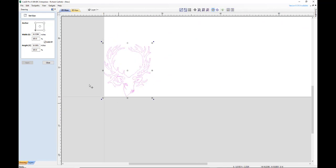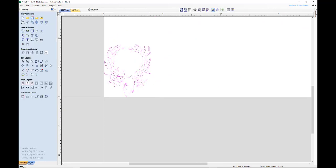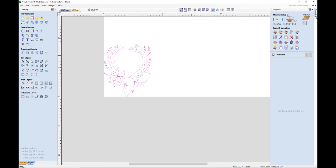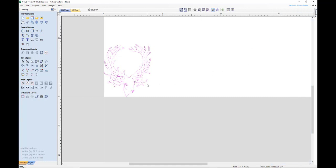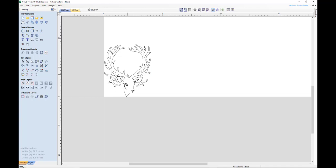So there's our drawing. Now the one thing you need to pay attention to when you're working with the CAM portion of Cut2D is the start points, because the start points on these vectors is where your start point is going to be for the plasma toolpath.